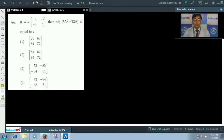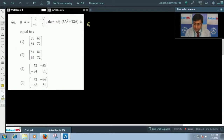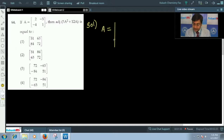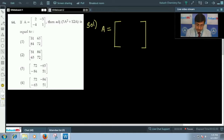Now let's move to question number 64. We are given matrix A and we have to find the adjoint of 3A² + 12A. It's an easier one, just do it. We have been given matrix A, it is a 2×2 matrix: [[2, -3], [-4, 1]].